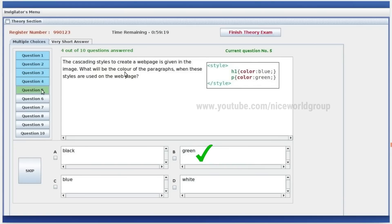The cascading style to create web pages — what is the color of the paragraph? The paragraph is called as a heading. When we have a paragraph, it is called P. Then you'll find the color green.